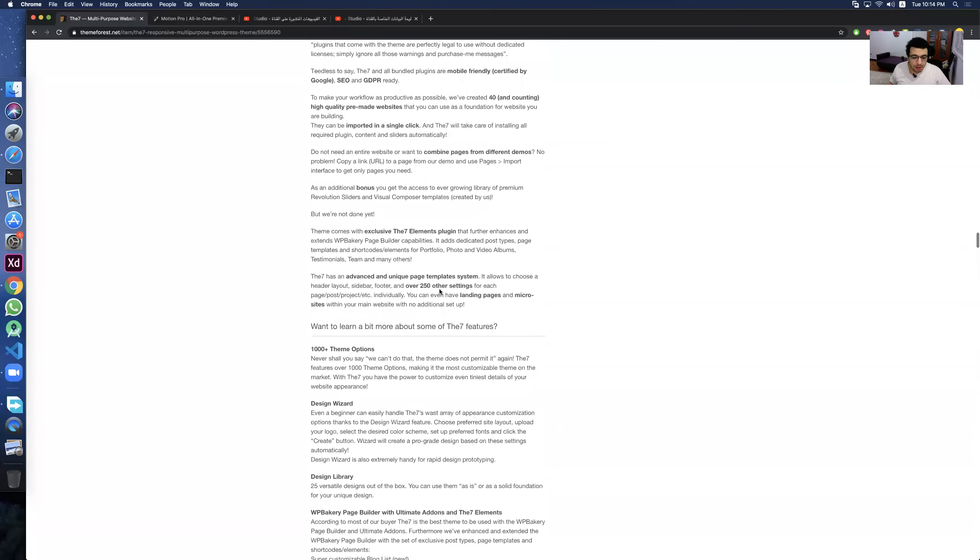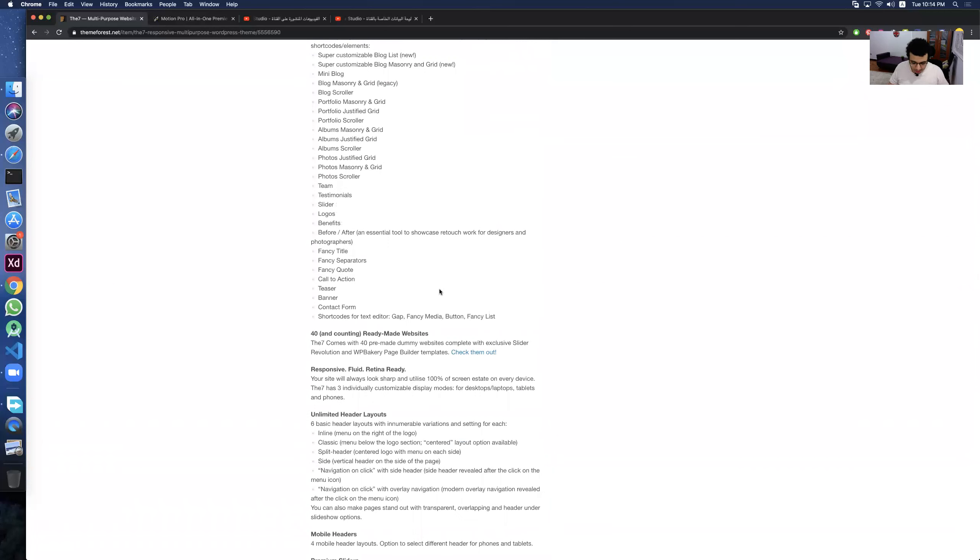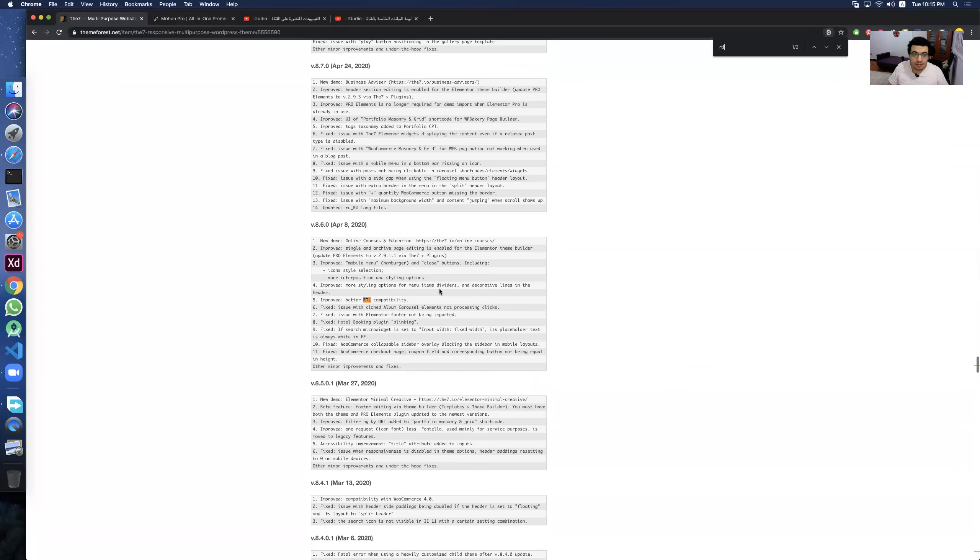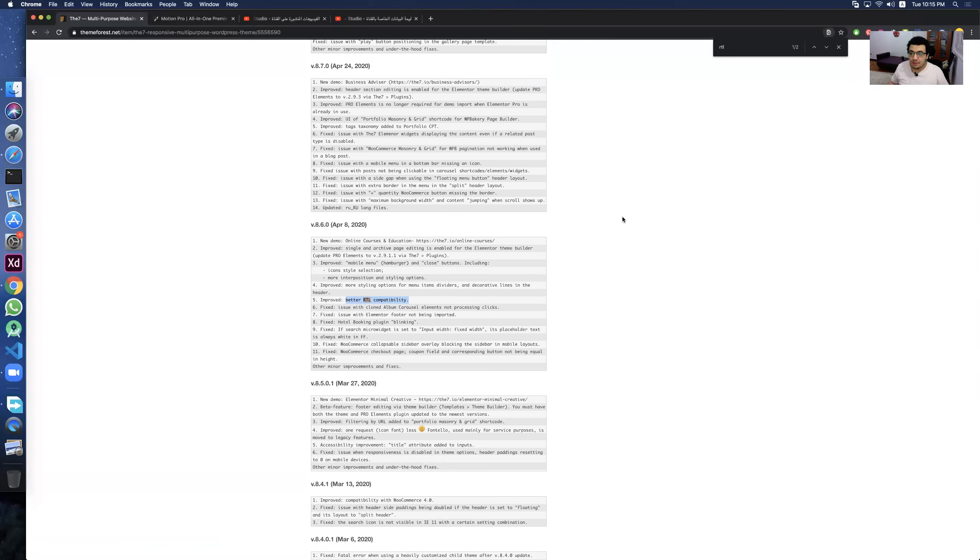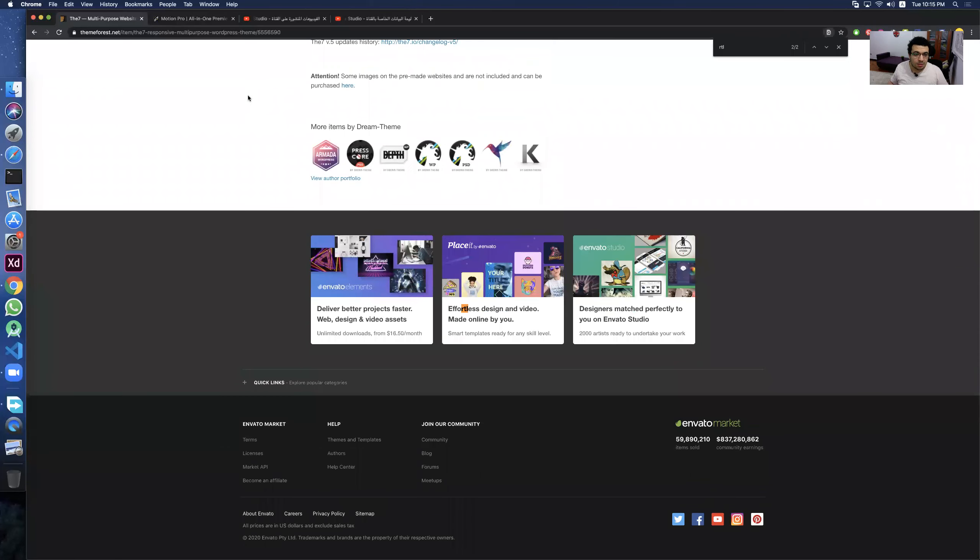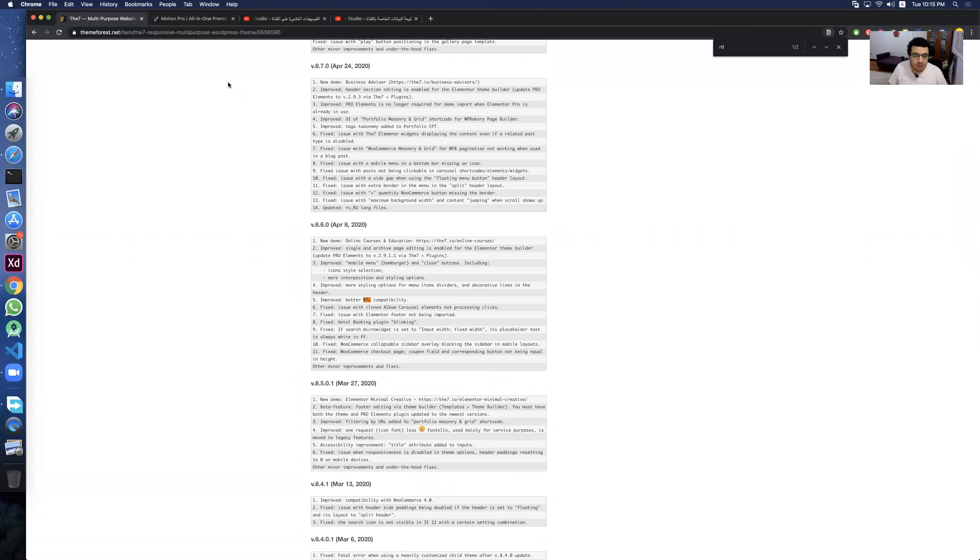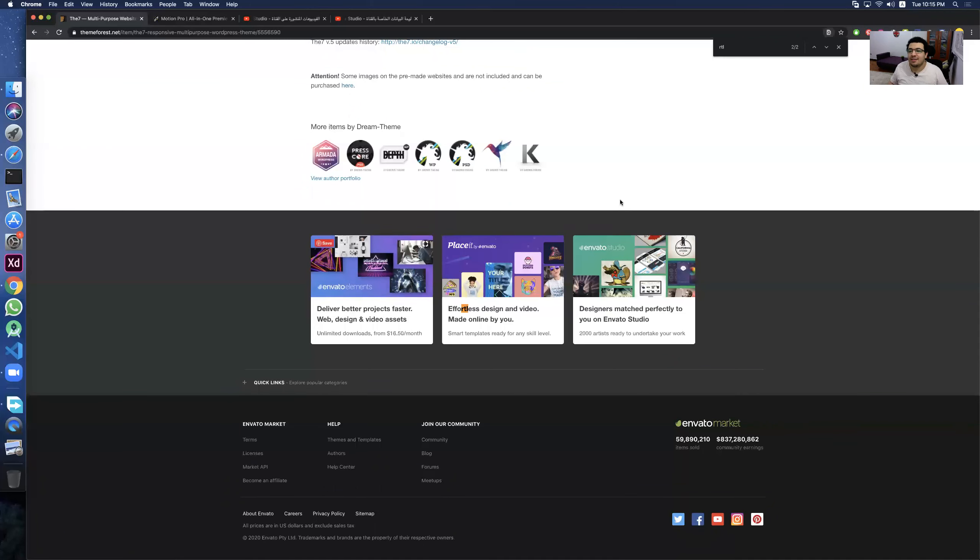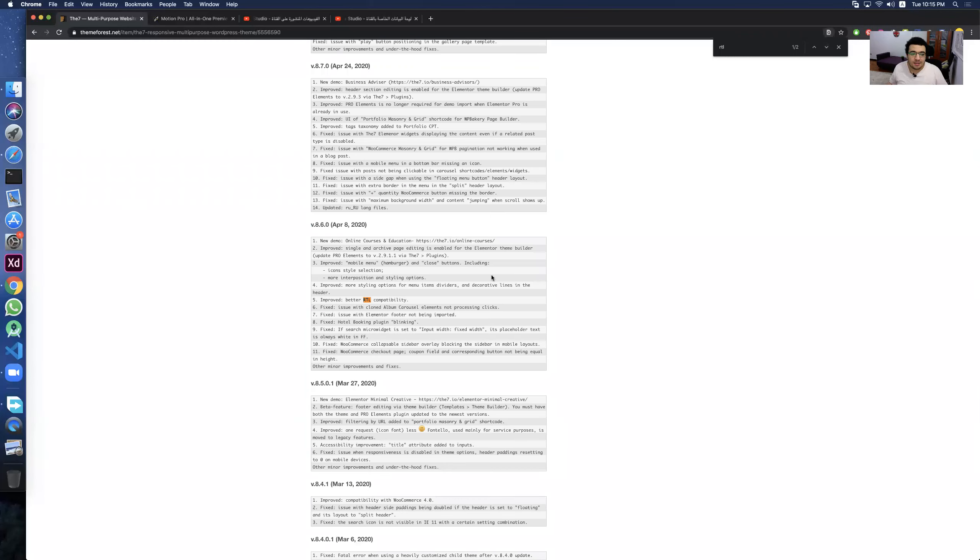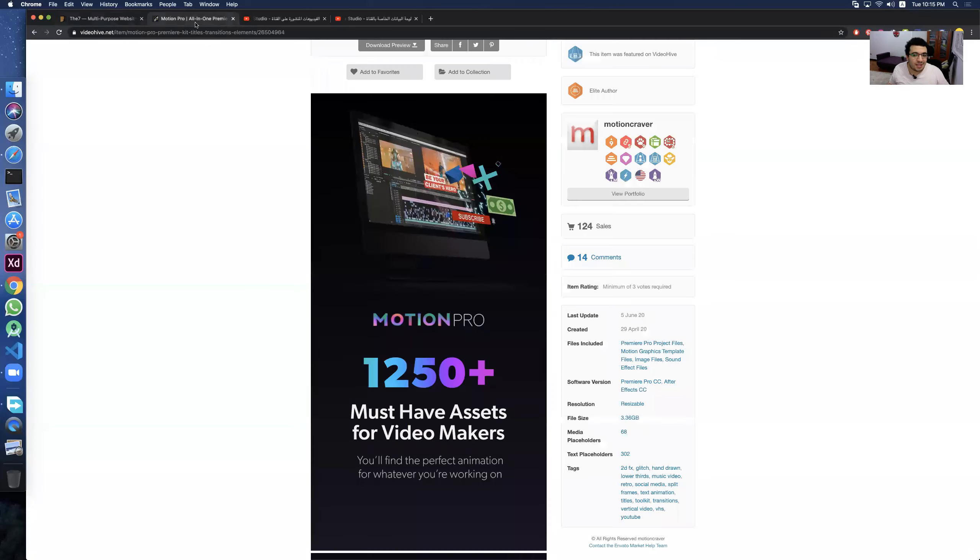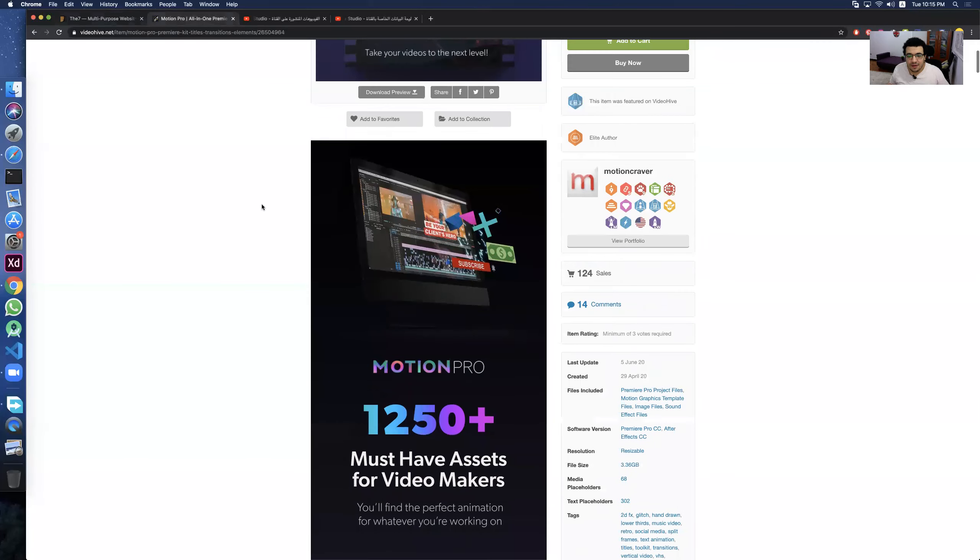You can command F, RTL. Found. Yes. Better RTL compatibility. And you can also, if you go here, you can see it. RTL, it's okay. Let's go to the second product.